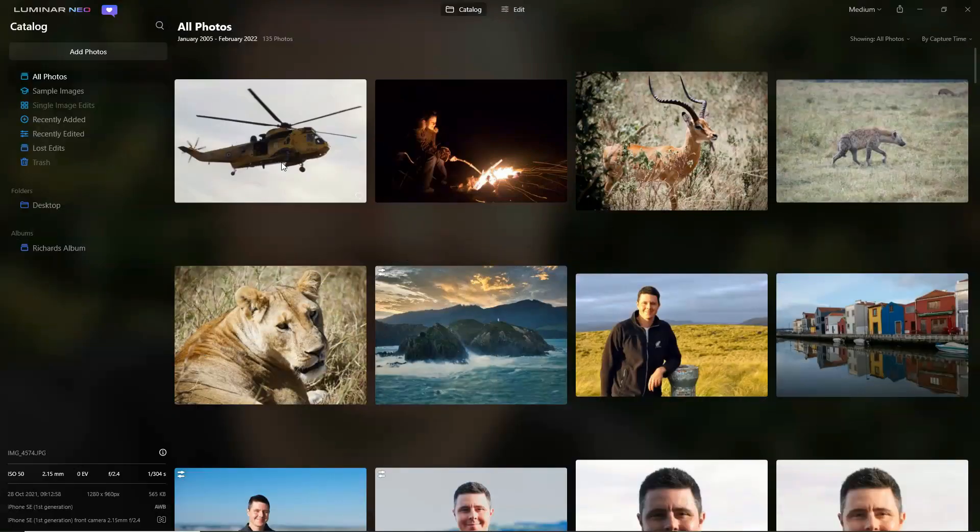Hello there, my name is Richard from Silent Peak Photo and today we're having a quick look at the pre-release version of Luminar Neo.